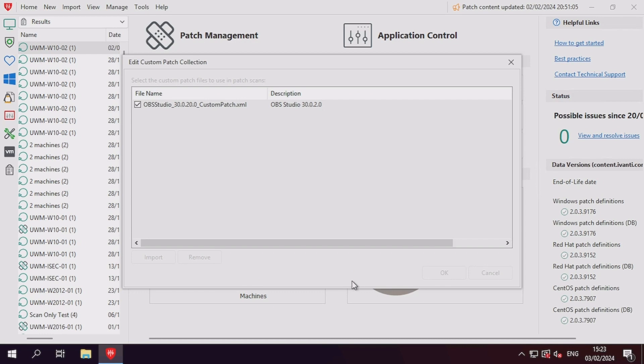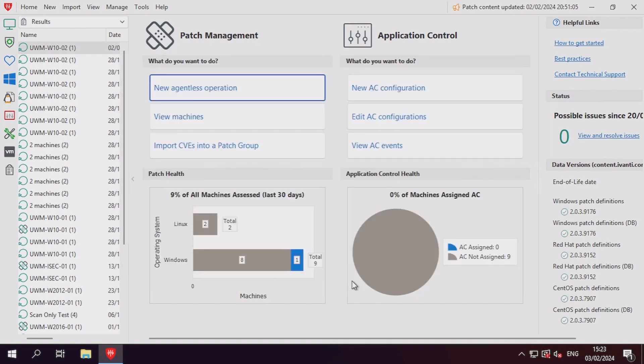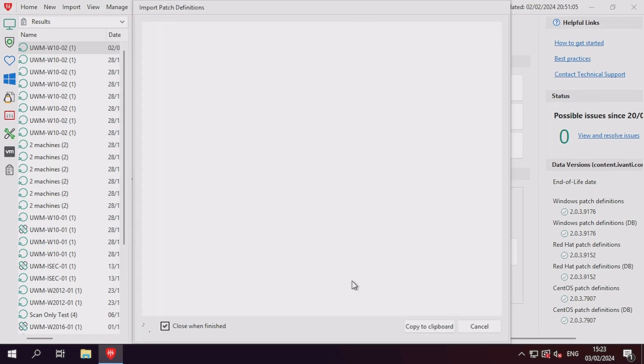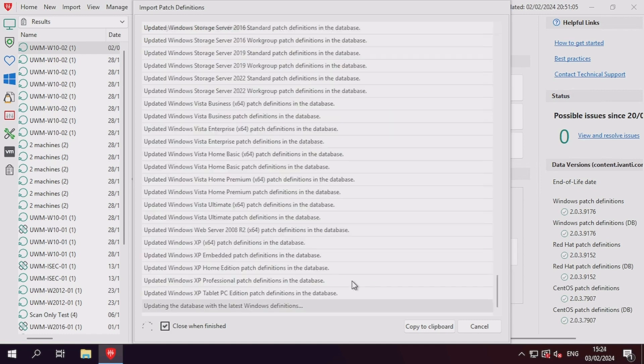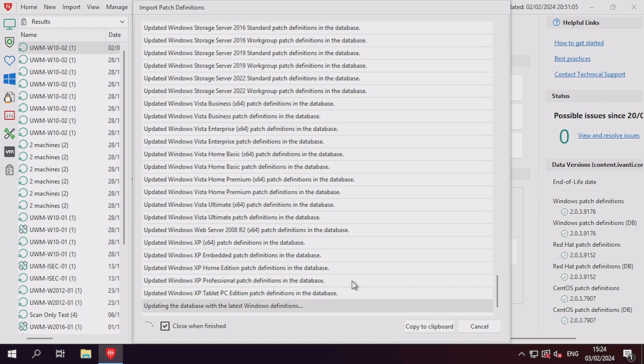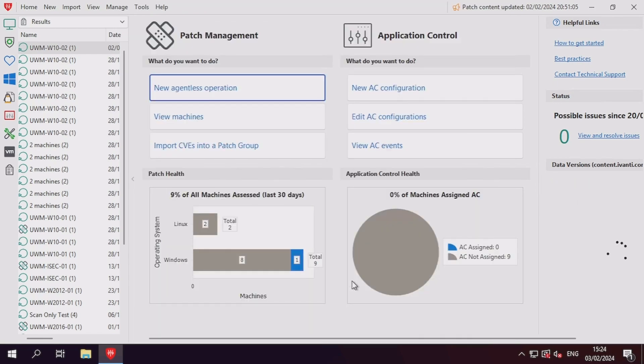Once starting the import process, the console will first download and update its content to ensure the latest definitions are being used. After the import process is completed, we're now ready to test the custom patch.